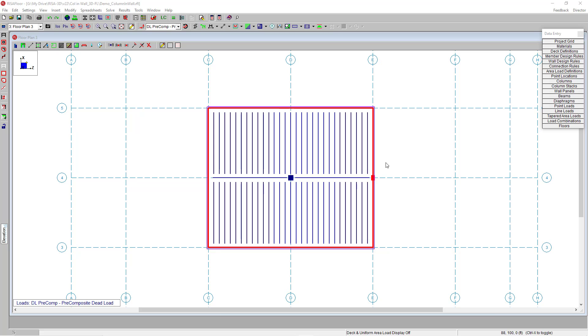So I have an existing multi-story building here. Normally we would just have our gravity beam framing into this lateral wall and we wouldn't be able to insert an integrated column.